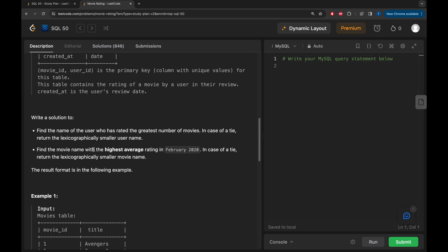Our task is to write a solution to: firstly, find the name of the user who has rated the greatest number of movies - in case of a tie, return the lexicographically smaller user name, meaning in alphabetical order. Secondly, find the movie name with the highest average rating in February 2020 - in case of a tie, return the lexicographically smaller movie name.